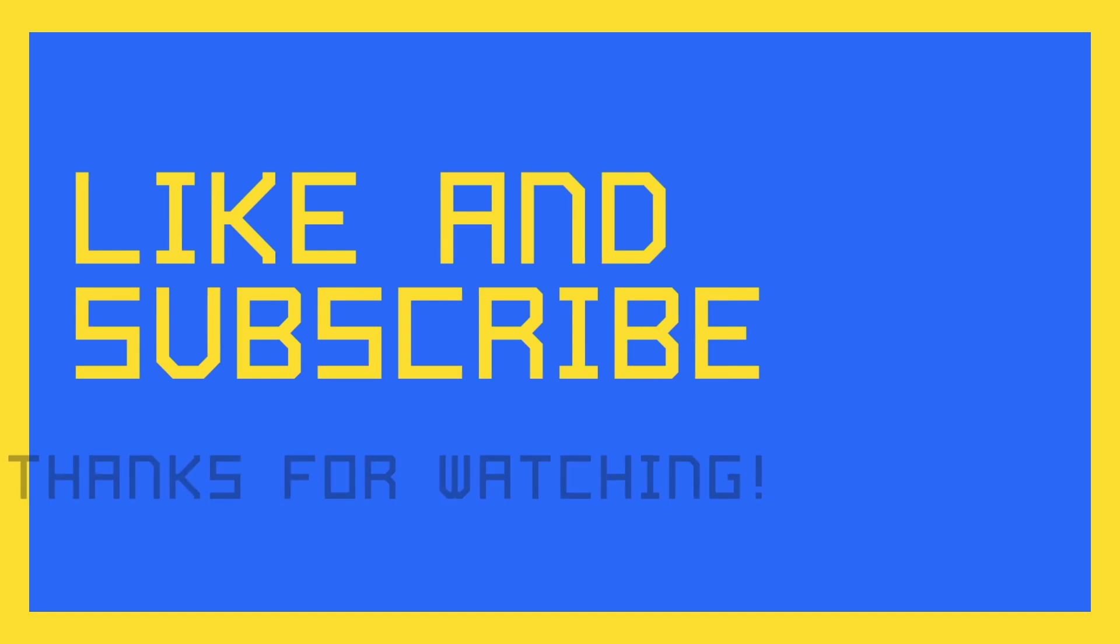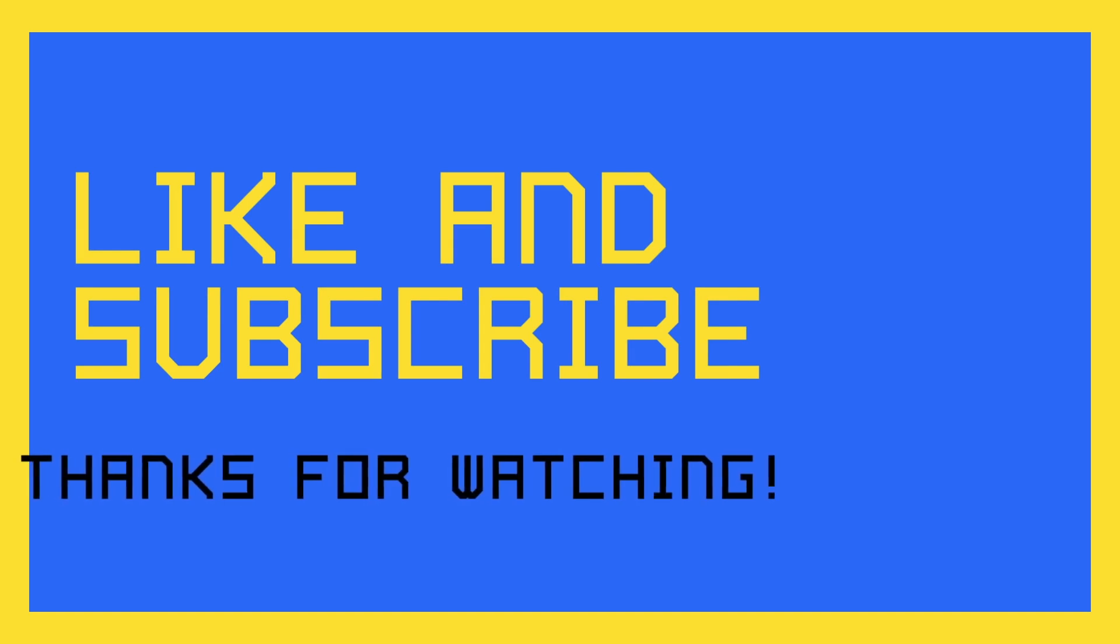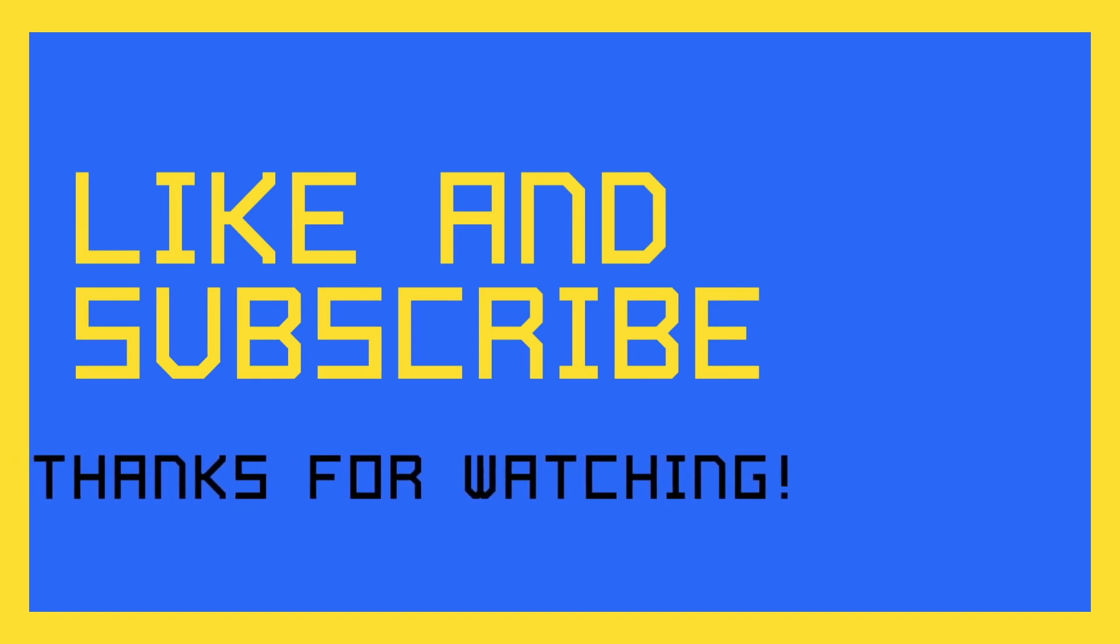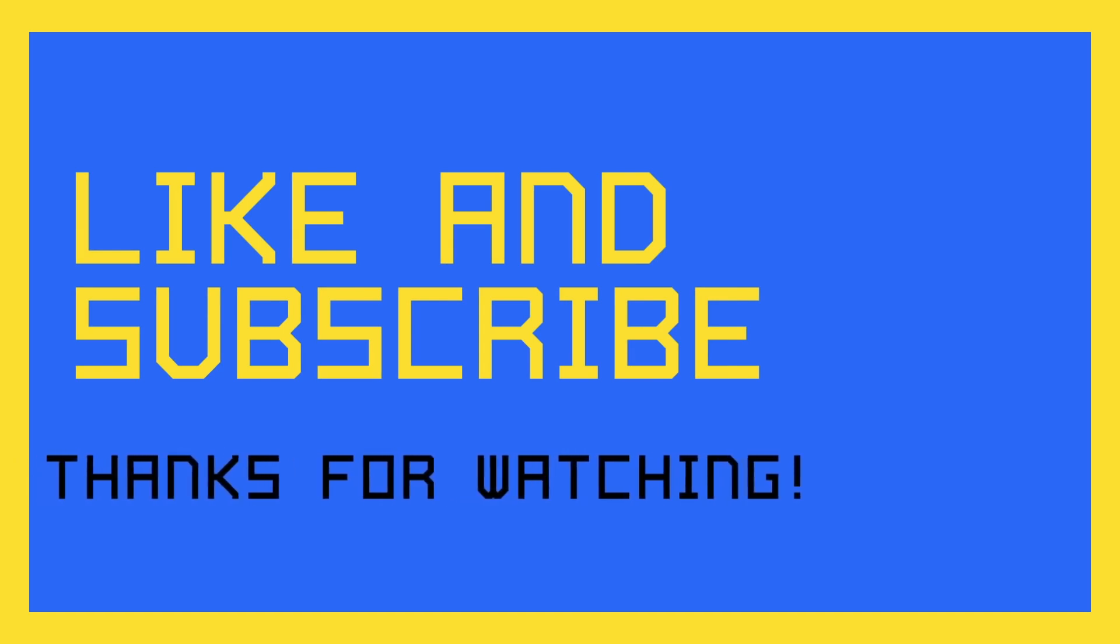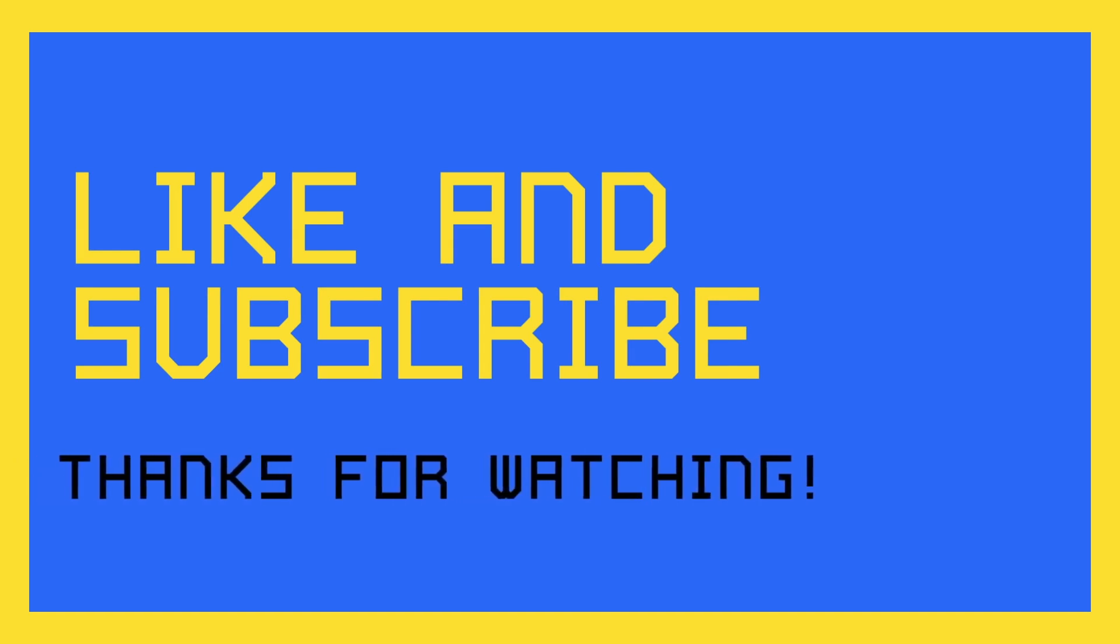This is the end of this video. Like and Subscribe for more great tips in the future.